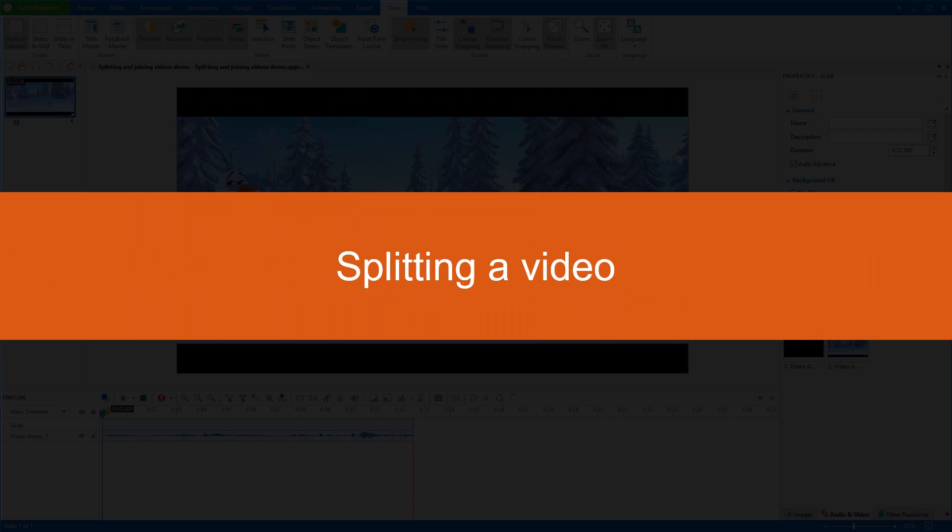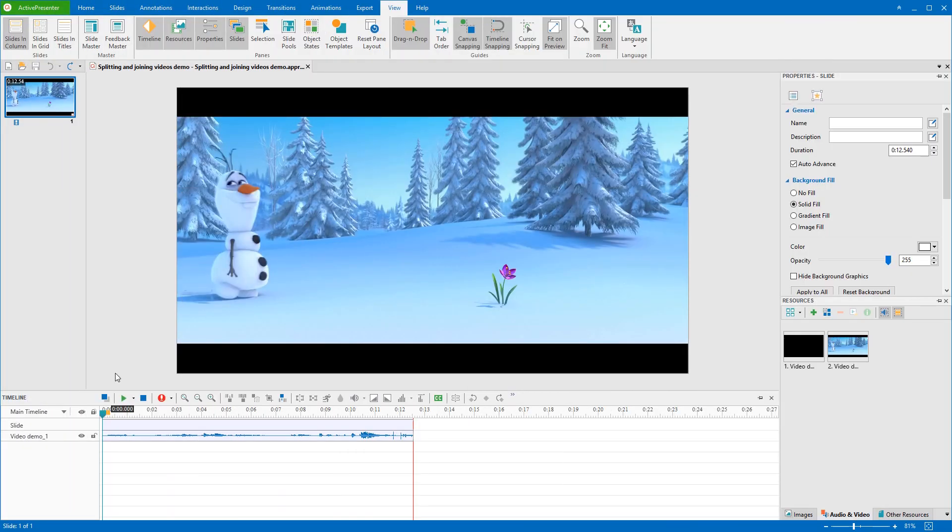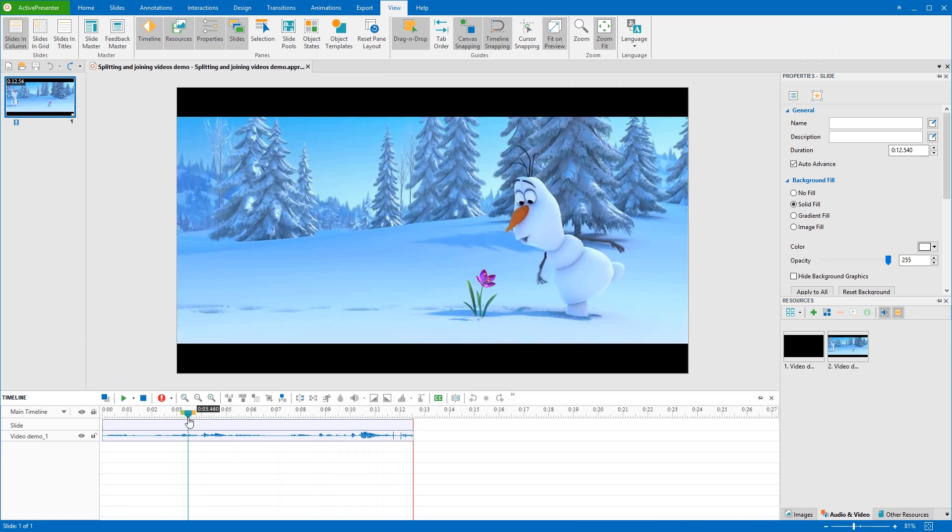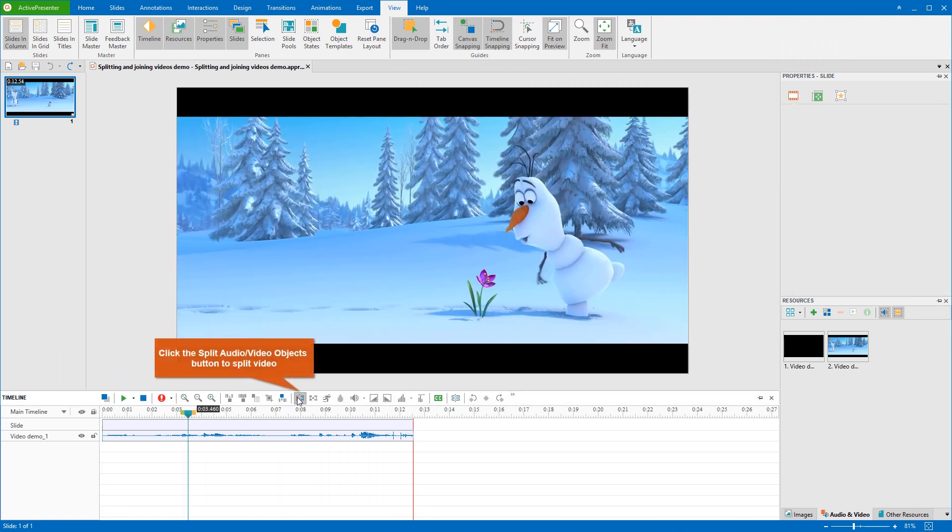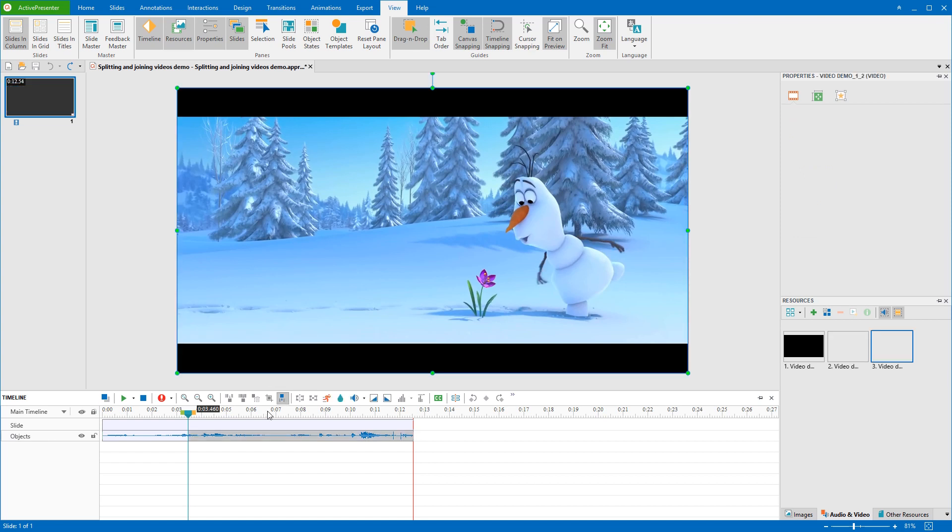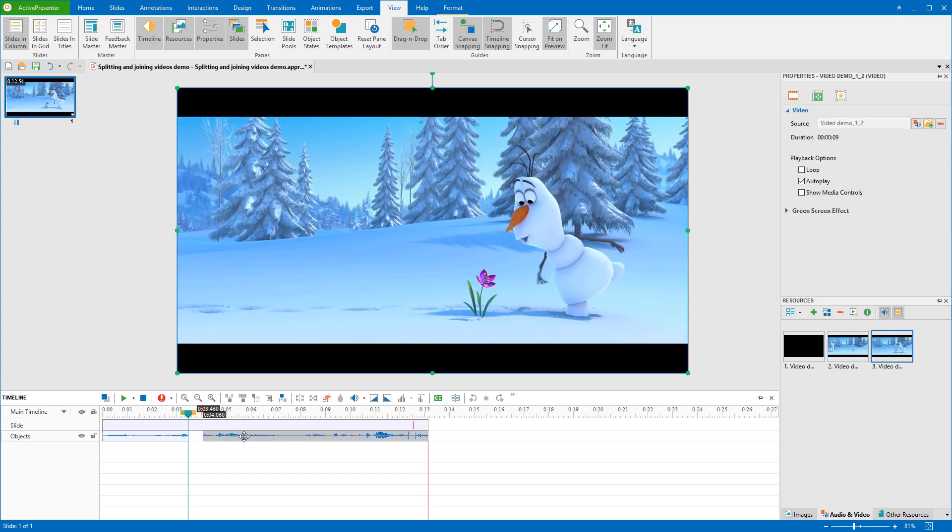At first, I will introduce you how to split a video into multiple parts. To do that, you need to drag the playhead to the timestamp where you want to split first. Click the Split Audio or Video Objects button in the timeline pane. After doing that, the original video will be split into two separate objects at the playhead position.